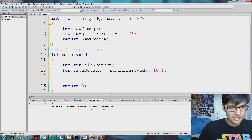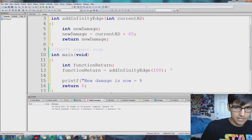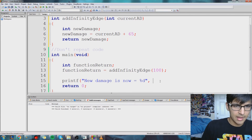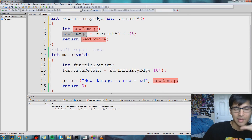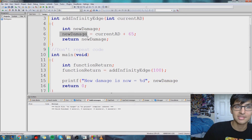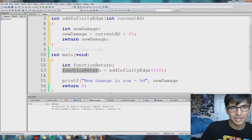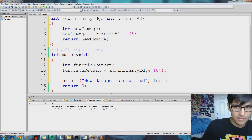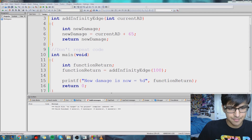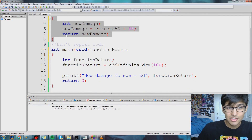So now we can actually reference this number in our main method. We can say new damage equals %d and pass functionReturn. We cannot reference the newDamage variable that's up inside the function — whatever happens in our function stays in our function. Instead, we grab the value of newDamage using our function and by using this variable called functionReturn.